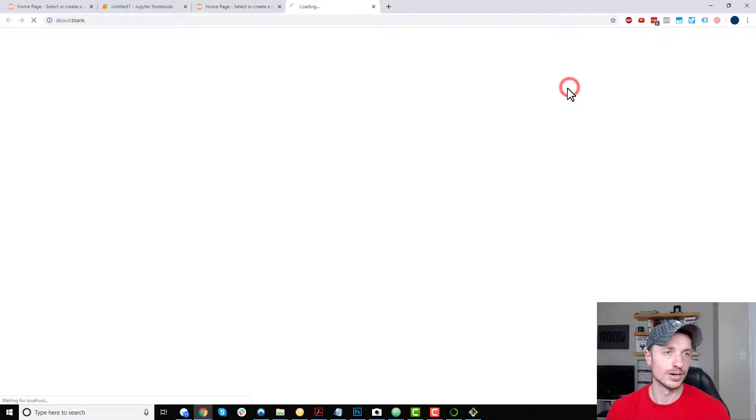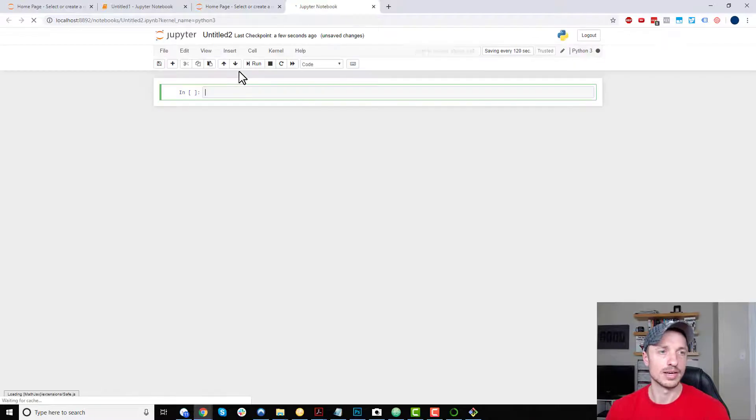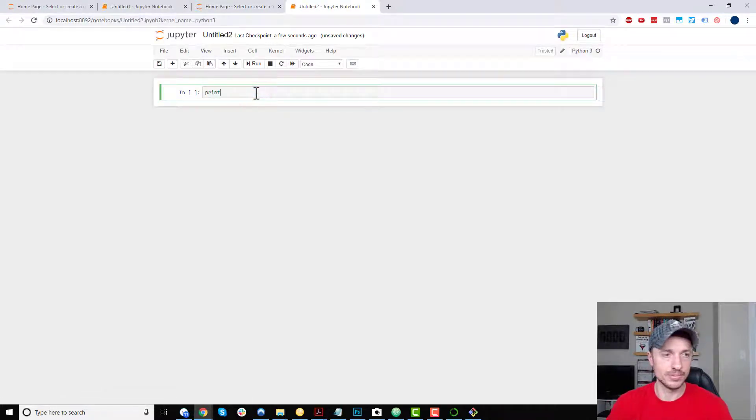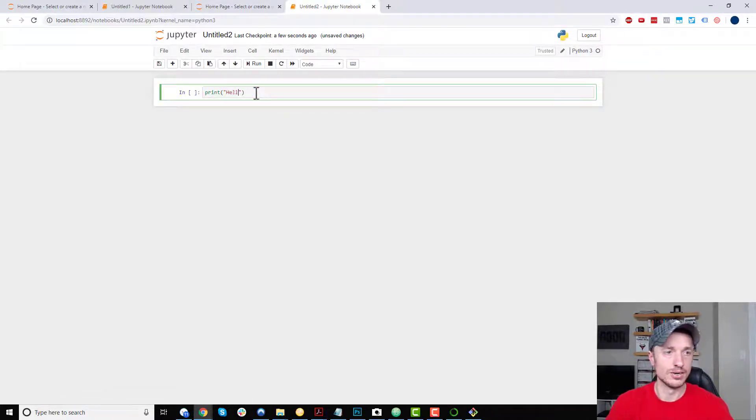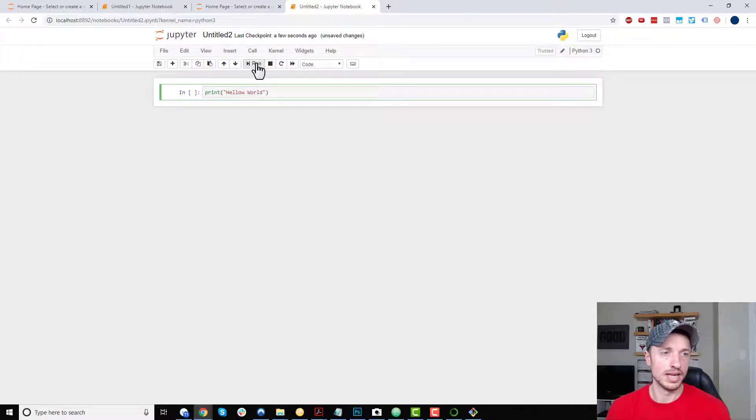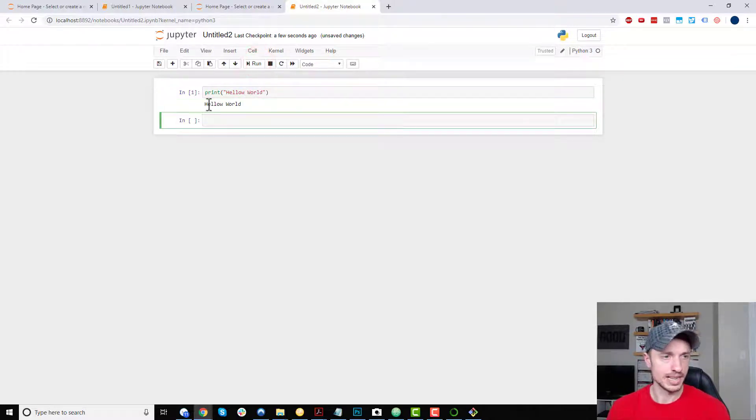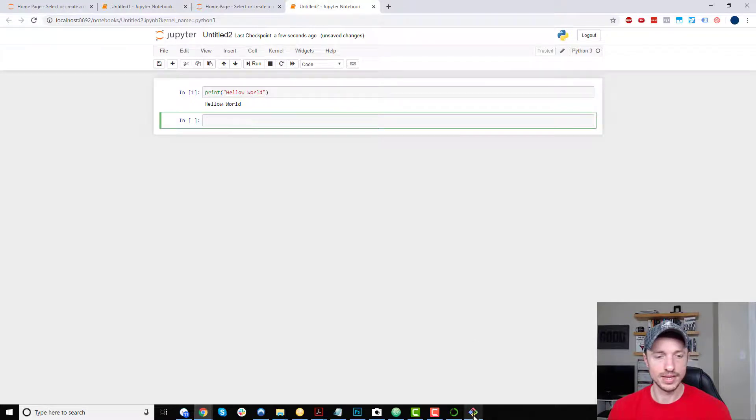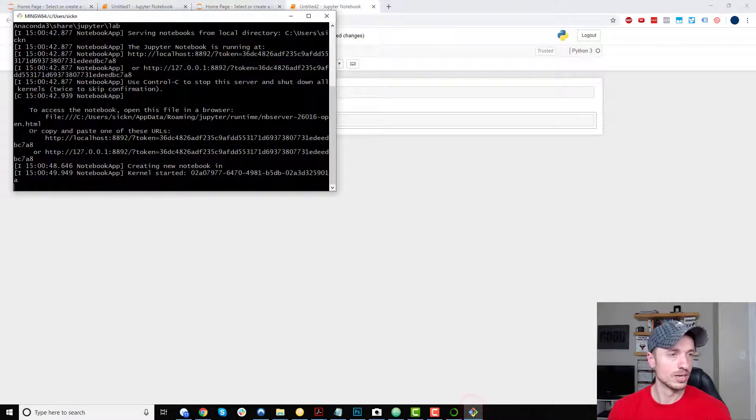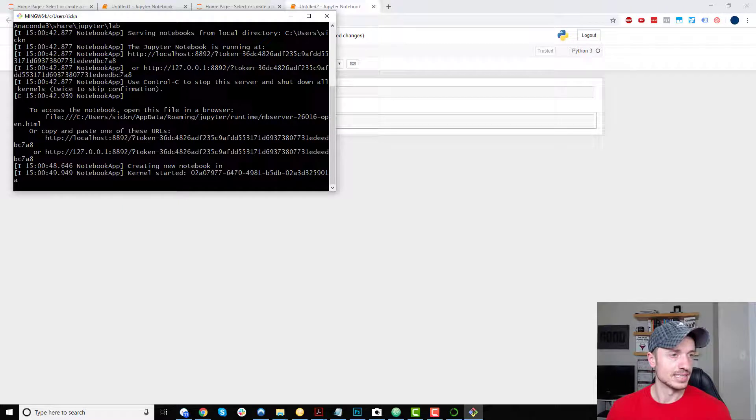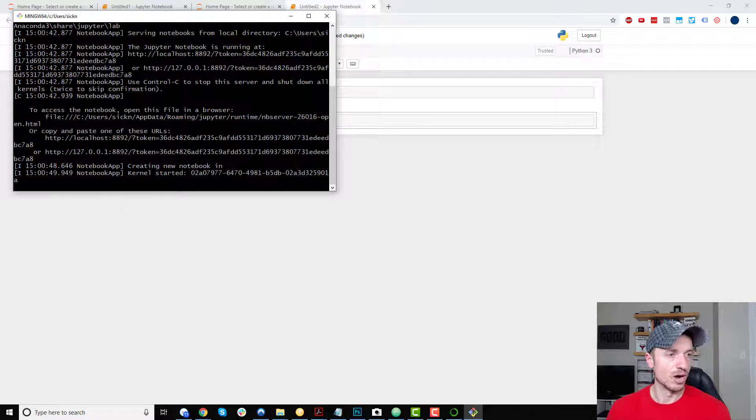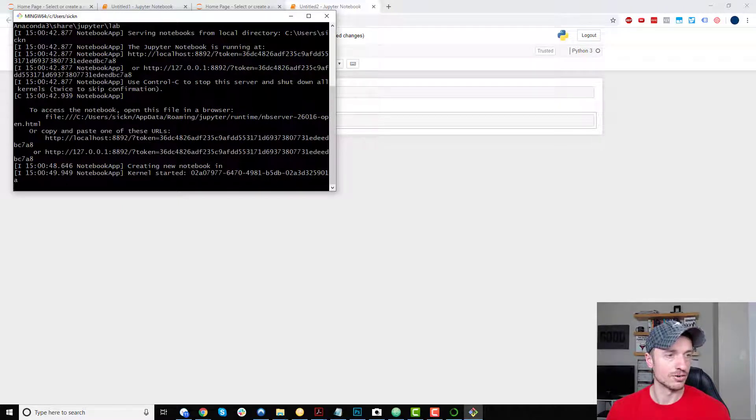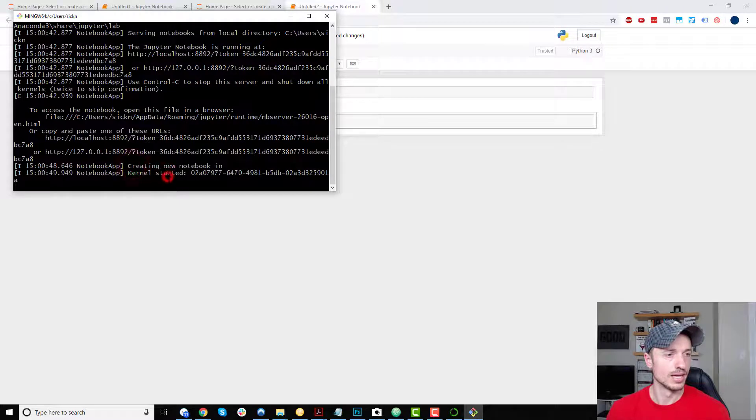And we're back inside of Jupyter now. New notebook. And we can go ahead and write our code right here. Print hello world. And run. And boom. Hello world. If you come back over now to GitBash, we can see that it's starting to run things. We have our kernel started, loaded, created a new notebook, and so on.